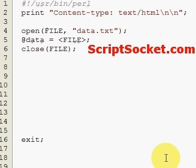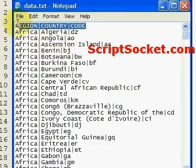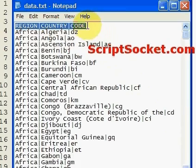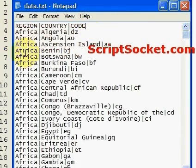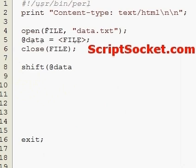Now we want to shift off the first line of the database — it's not part of the data, it just tells us what our fields are. So we shift our data array. Now I think we should print out a heading saying 'Countries of the World'.